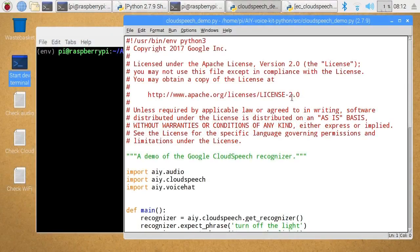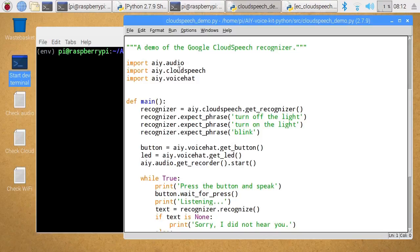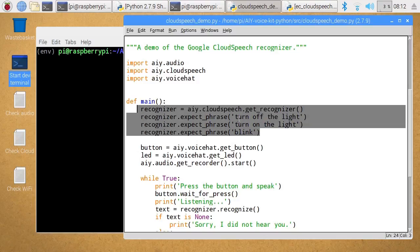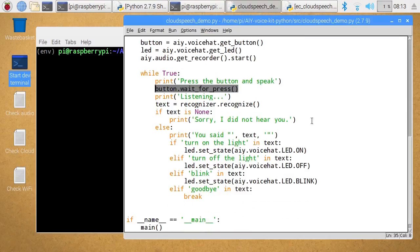With everything set up on the Google Cloud platform, we can try to use this in some code. I'll start with some code that Google have provided. It imports the modules we need: AIY audio, cloud speech, and the voice hat module. If we want to react to particular phrases, we have to set them up so the recognizer expects to find them — phrases like 'turn off the light', 'turn on the light', 'blink'. The code waits for the button to be pressed and then uses the recognizer to look for these phrases, turning the LED on or off accordingly. It also has a 'goodbye' command to exit the program.